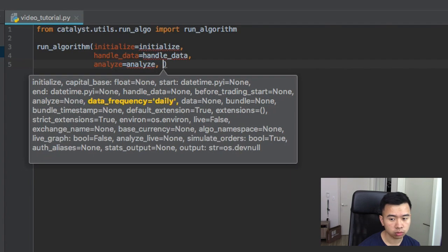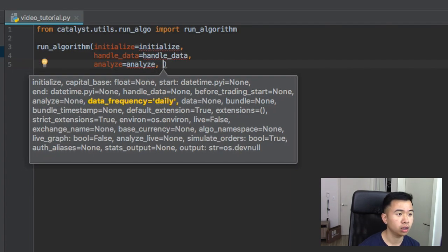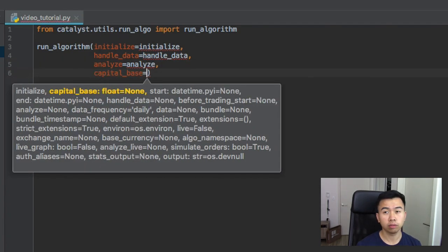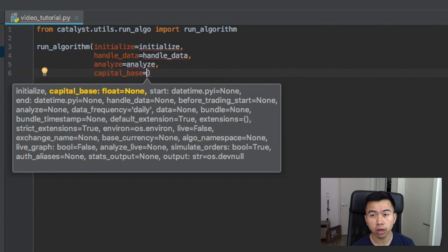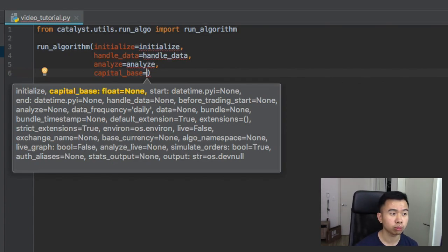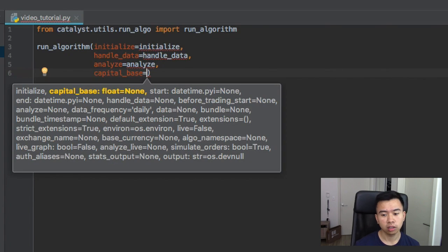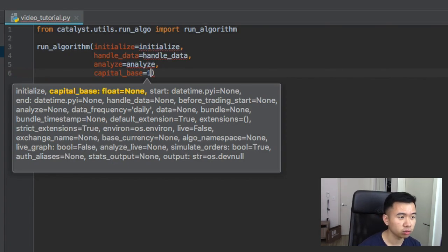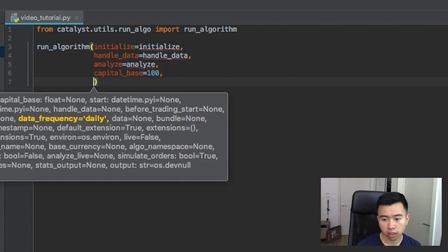And after we have those three we can do our capital base. That's sort of like what money you're starting out with, and some order functions use capital base. If you put like I want to order a hundred percent you'll use capital base, but I don't think it really matters for this tutorial. Let's put a hundred.